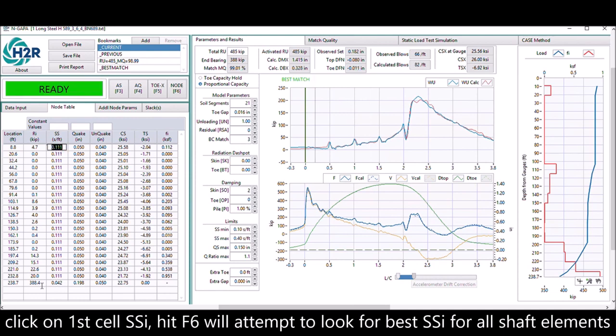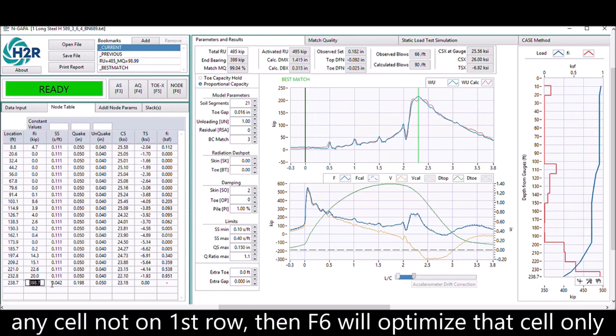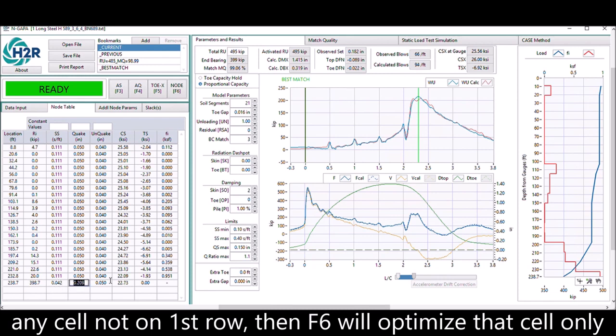If the mouse is on any cell that is not on the first row, then F6 will try to optimize that cell only.